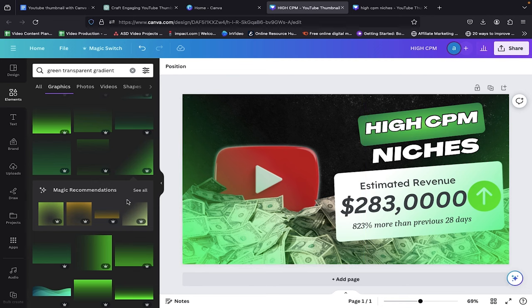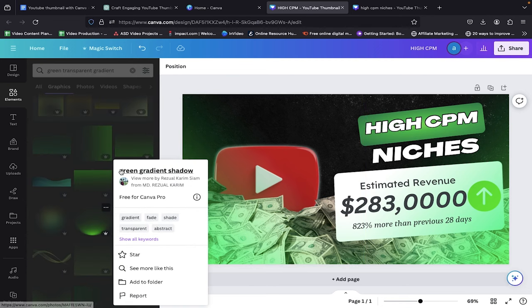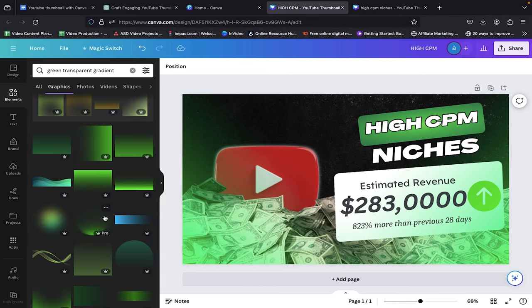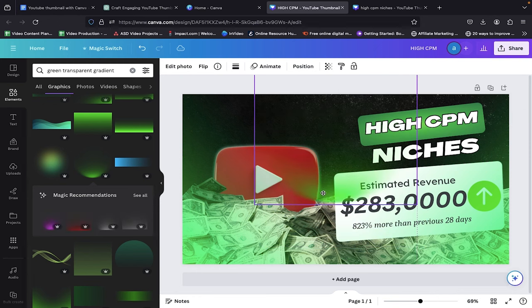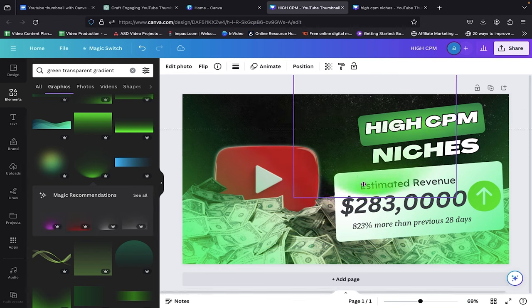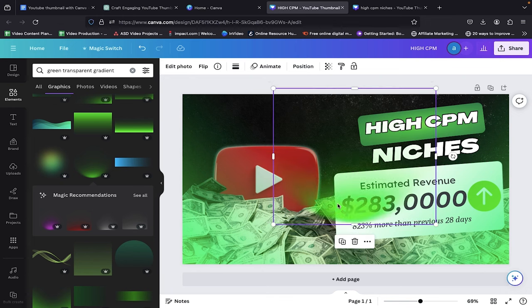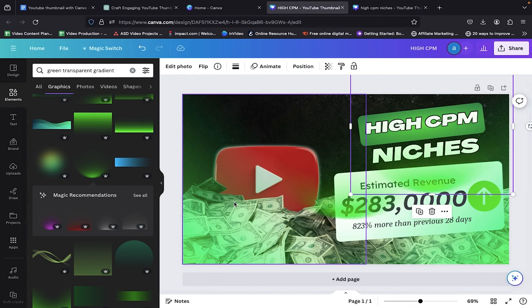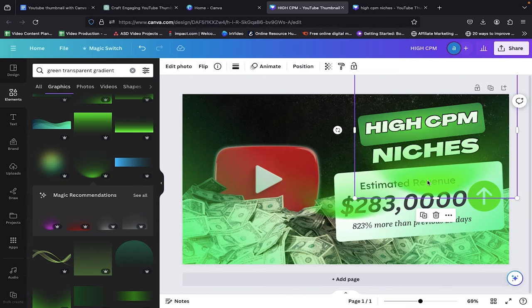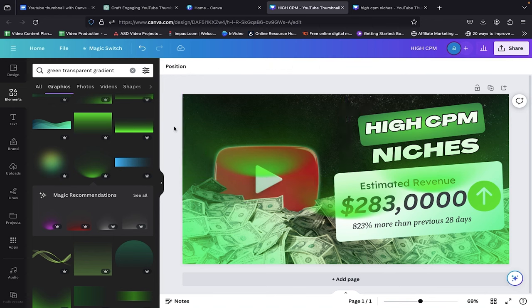Great. Now let's add one more effect. Search for green gradient shadow in the Elements tab and drag it to the editing space. Place this shadow effect between our YouTube icon. Again, copy and paste it, then position it behind the box. Repeat the process for placing it behind our YouTube icon.